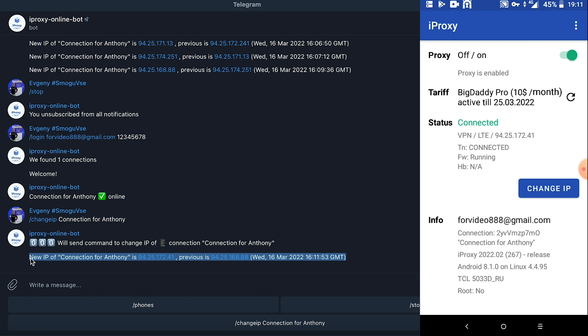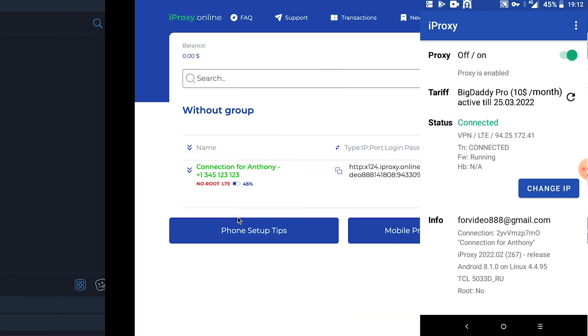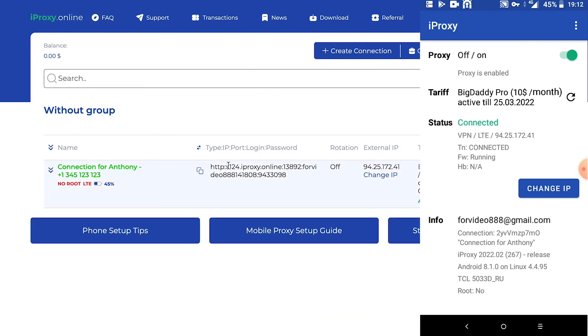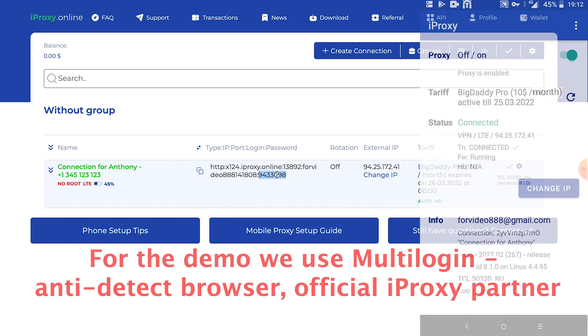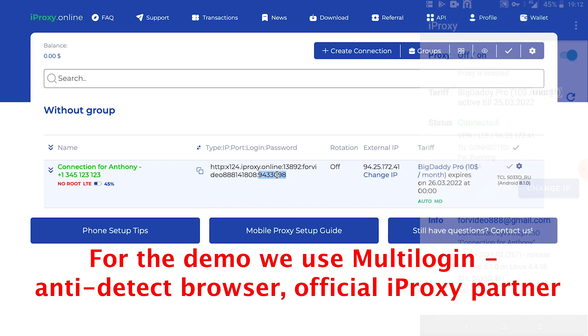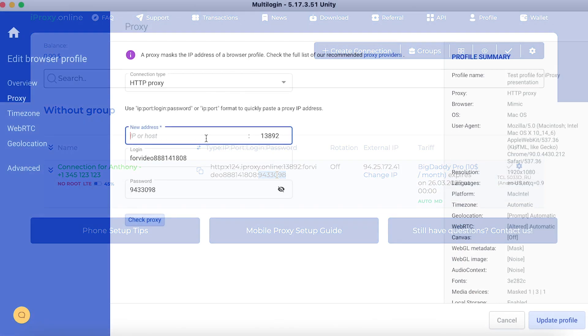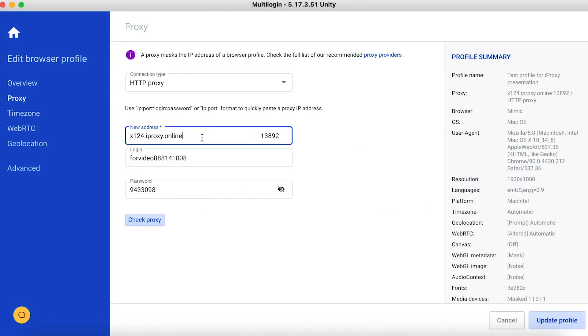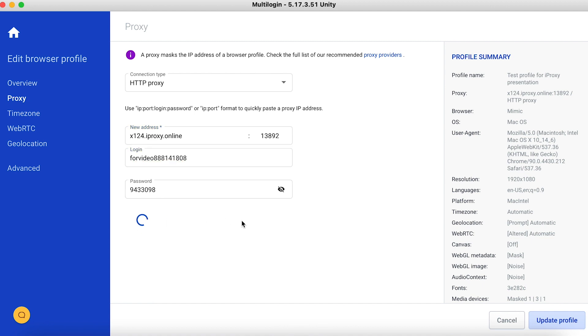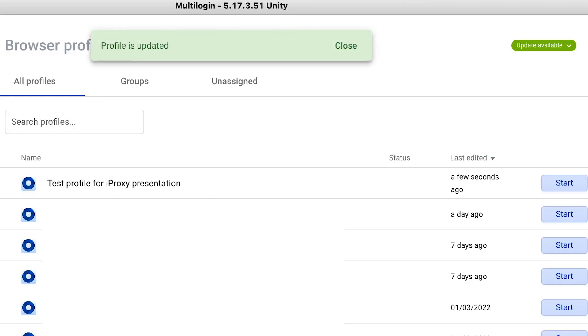All that's left is to connect to the proxy to make sure it works. Let's take proxy credentials. We take type, IP or host, port, login and password. We take this data and put it to the multi-login. We see here IP or host, port, login and password. We can click check proxy. We see it's working.